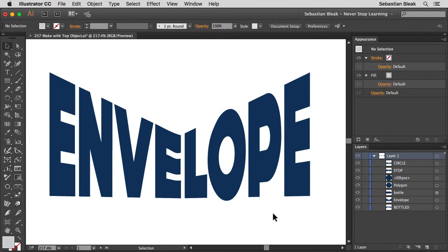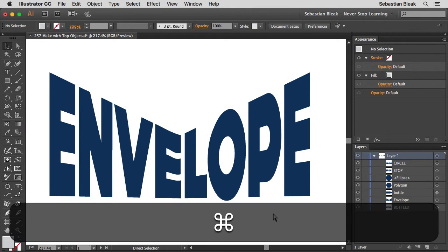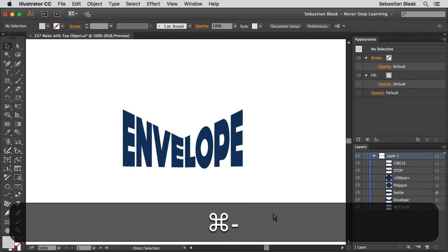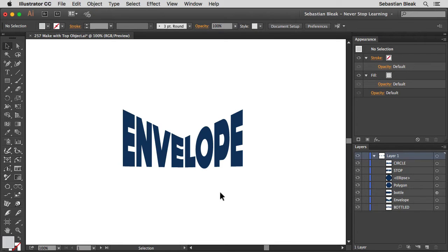Alright now the cool thing is I can make some changes to that shape and the text is still live so I can change the typeface and I can even change what it says.